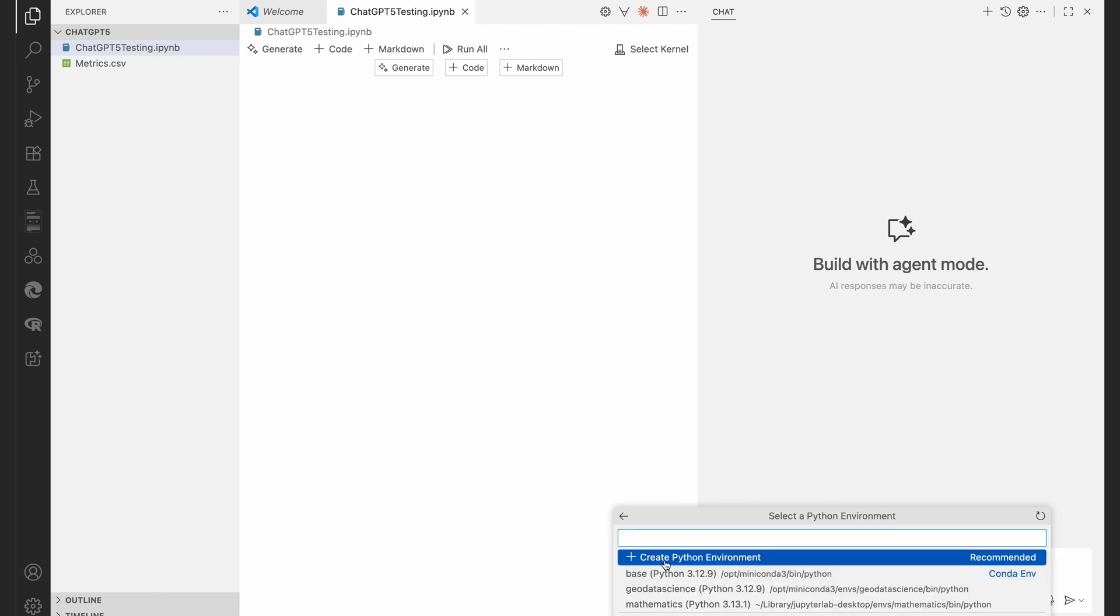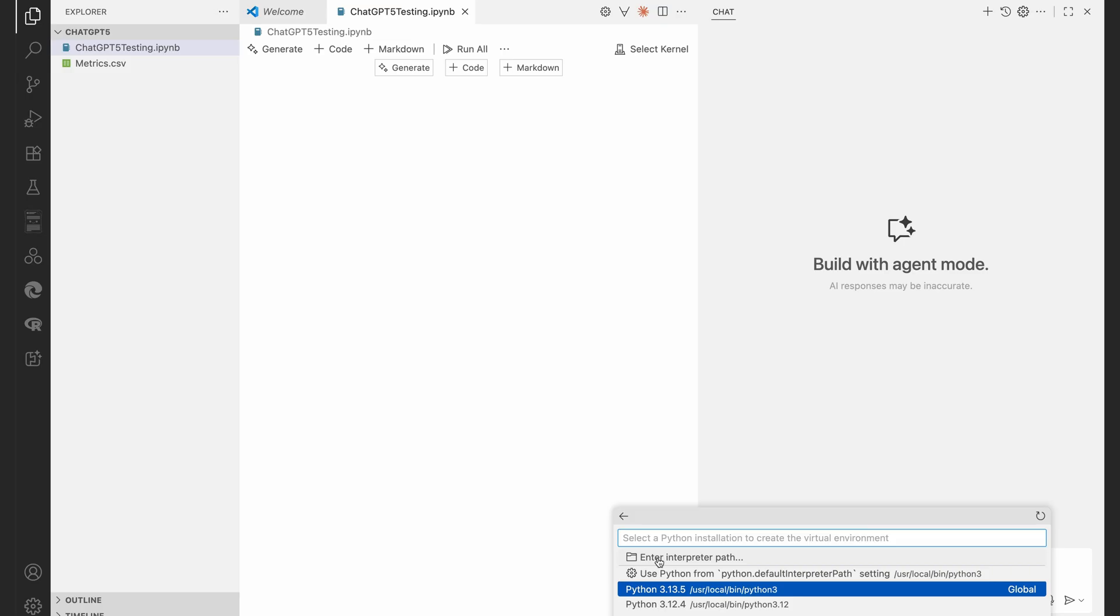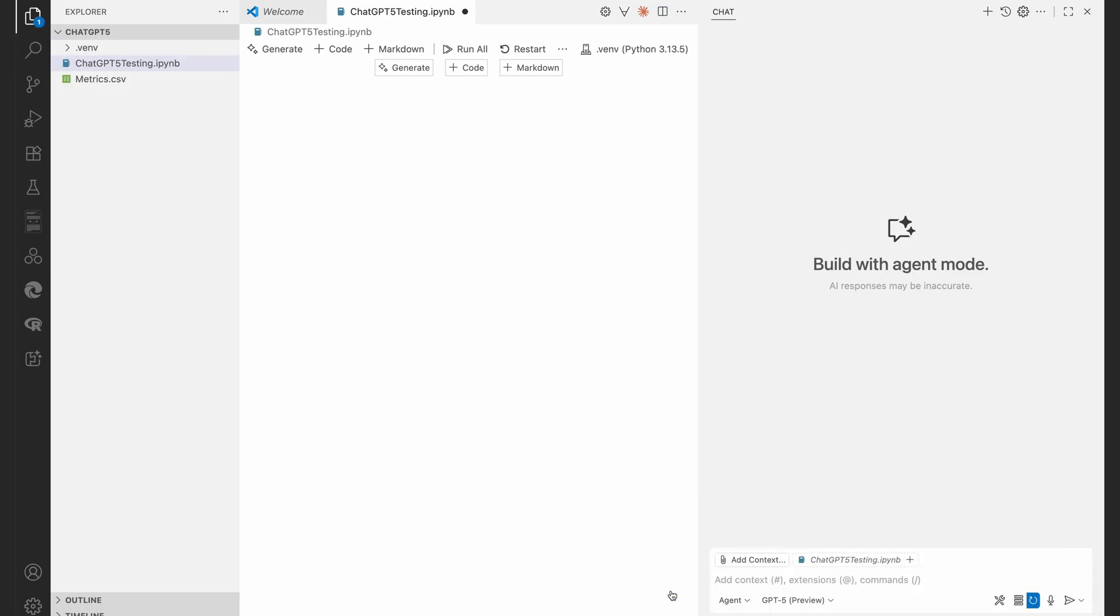I'm going to say create a new Python environment and we're going to create a virtual environment and then I'm going to choose my Python 3.13.5. So again instead of the agent doing this, I'm just going to hold down shift, hit command or control on a PC, hit P.